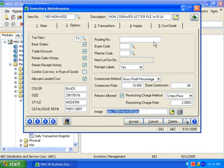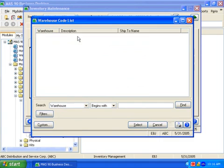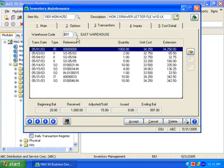Commissions can be calculated as a percentage of gross profit, cost, or selling price. A picture or blueprint of the item can be attached here as well. The transactions tab shows all transactions in each warehouse by date, whether receipts, sales, issues, or transfers in one convenient location.